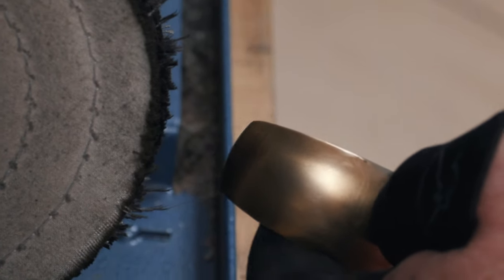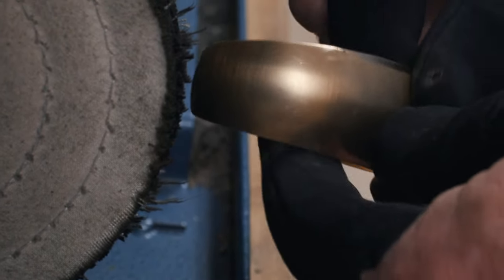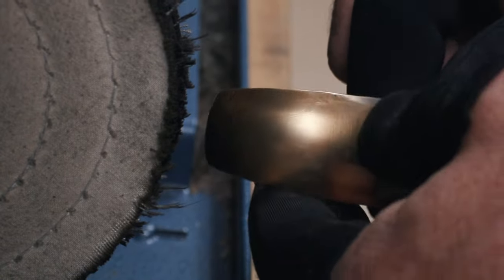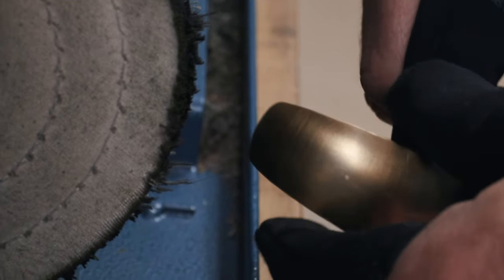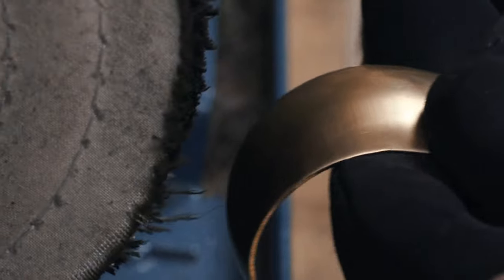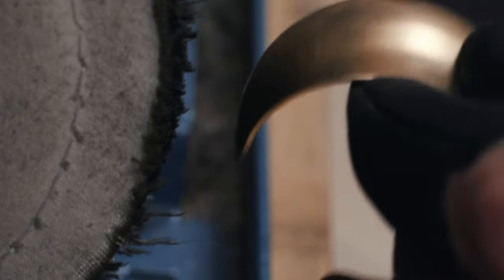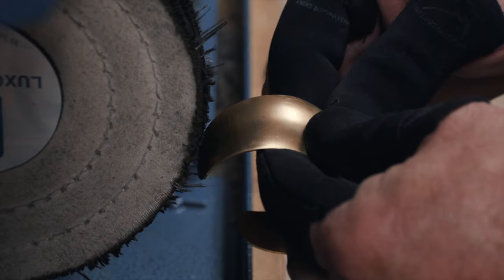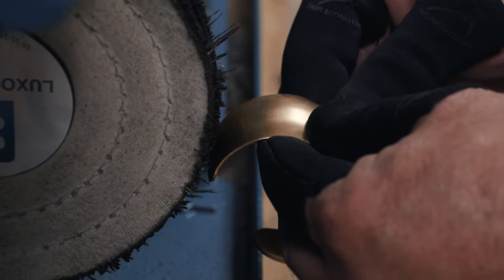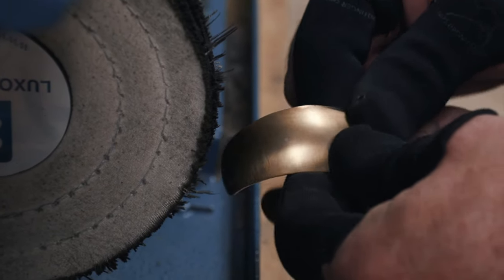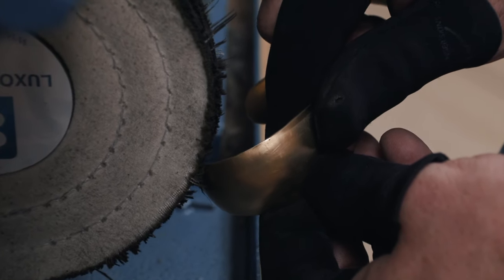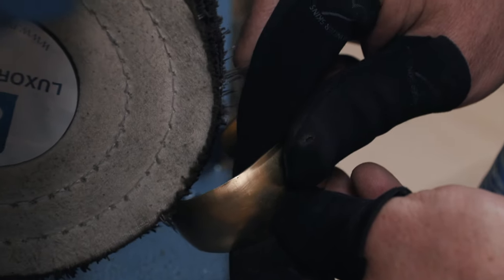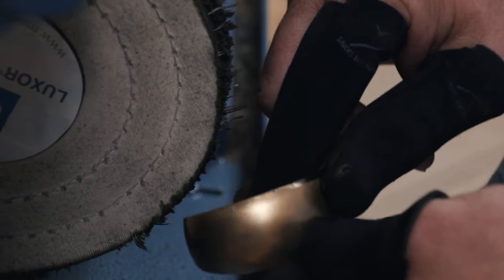Another thing that I need to mention is you need to be really present whenever you're using this machine. You don't want to be thinking about something else. You don't want to be having any distractions. And whenever you're using this machine, you want to make sure that as you are moving the piece across the face of the wheel, that you are not going to catch an edge. And this is where actually the wheel can actually catch the product and pull it out of your hands.